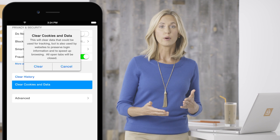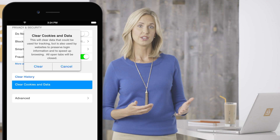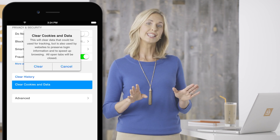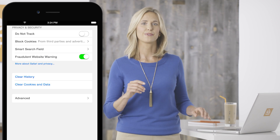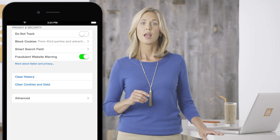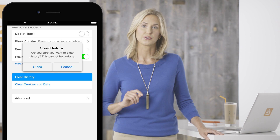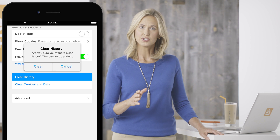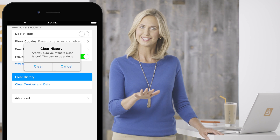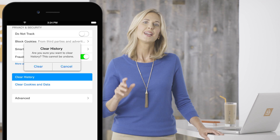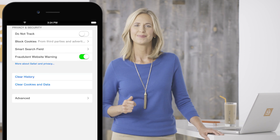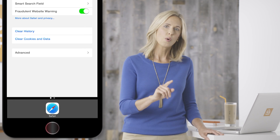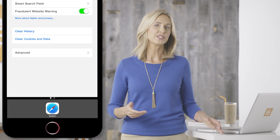Don't be alarmed — you will receive a warning message. This is completely normal. Just tap Clear Cookies and Data again to confirm. Then tap Clear History. You'll get another message — everything is still okay. Just tap Clear History again and it will go away. Finally, click the Home button and restart your phone. It is that easy.